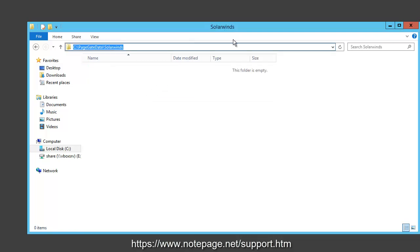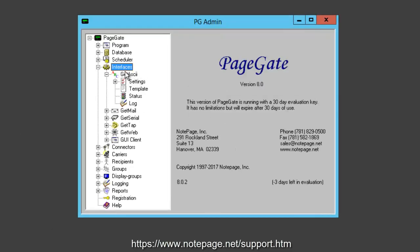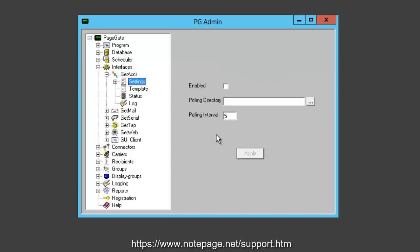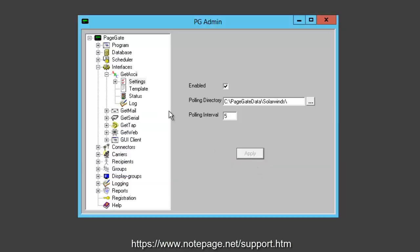Now that we have the basic processing directory created, run the PageGate admin. Go to Interfaces, GetASCII, Settings. Set the polling directory to the basic processing folder you just created — SQL backslash PageGate data backslash SolarWinds by default. Check Enabled, click Apply, and confirm yes, you do want this to be enabled.